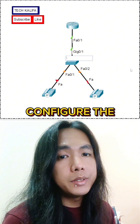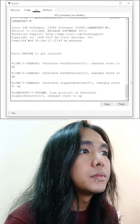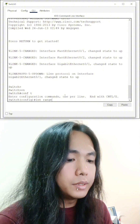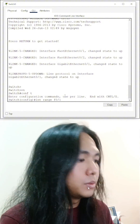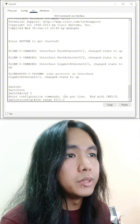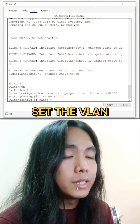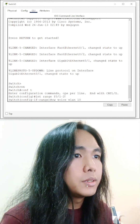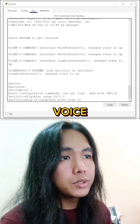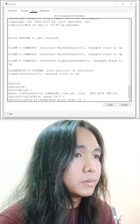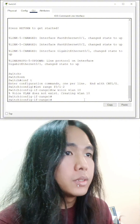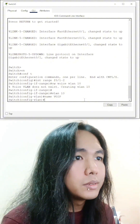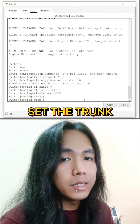Now let's configure the switch. Because we are only using ports 1 and 2. Now let's set the VLAN. We're going to use the voice command for this VLAN. Let's name it VOIP. And now let's set the trunk.